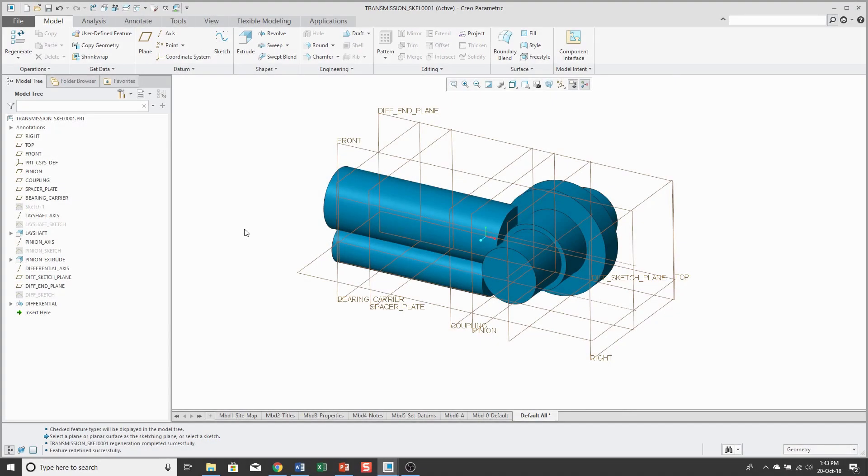So now I have my skeleton geometry. And as you can see, it's a lot of datum features. You can have planes, axes, points, coordinate systems. You can have other sketches and you can have non-solid surface features.